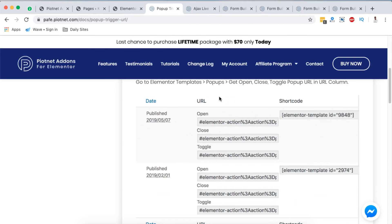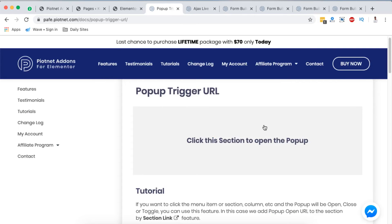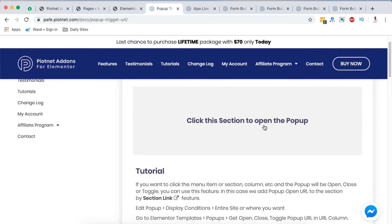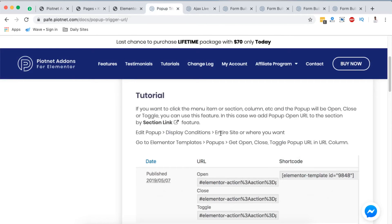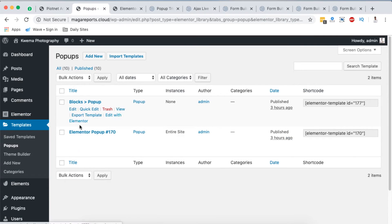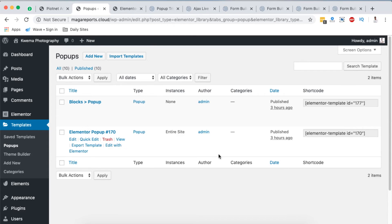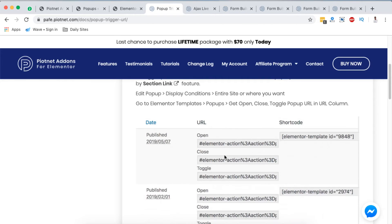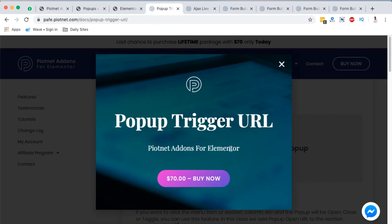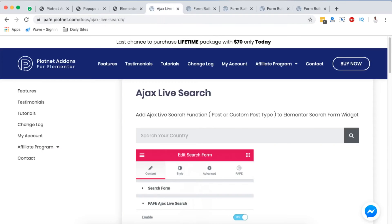Next we are going to look into the popup trigger. The popup trigger is a feature in Pyotnet add-ons for Elementor that enables you to use a custom URL to access a popup at a particular section of your WordPress website. Once you have the pro version, create your popup under Templates > Popups. Once you create that popup, you'll have a shortcode and options to create a URL to open, close, or toggle the popup. Simply copy this URL and paste it anywhere in your Elementor website.